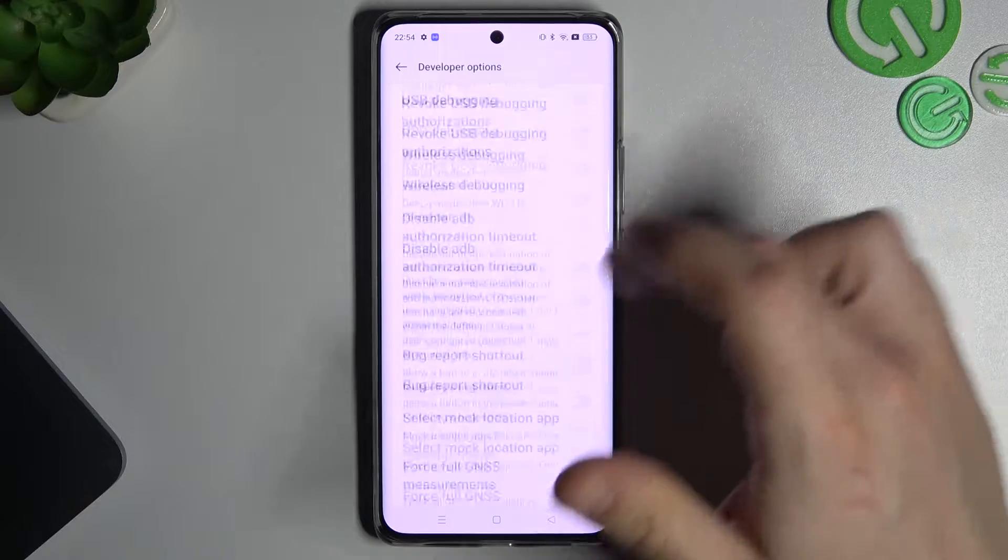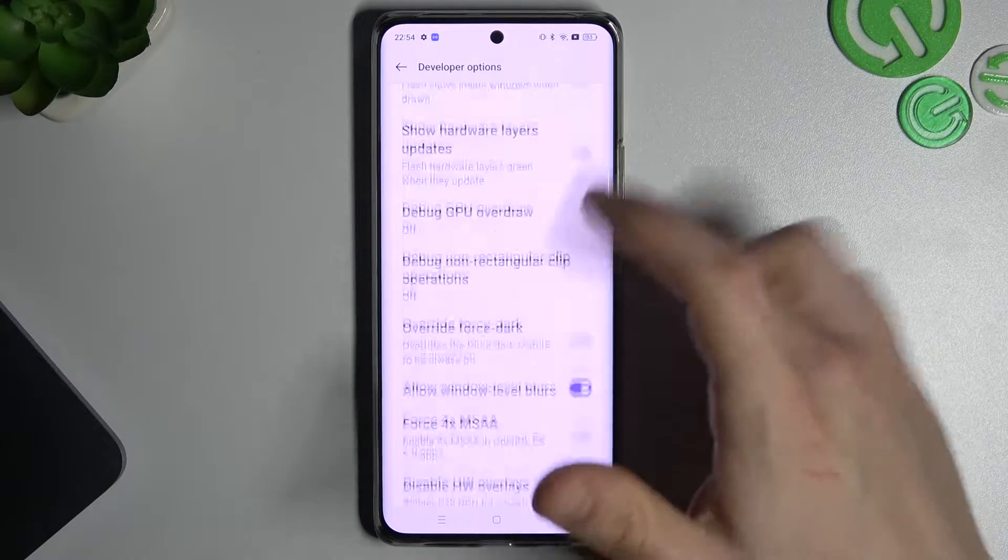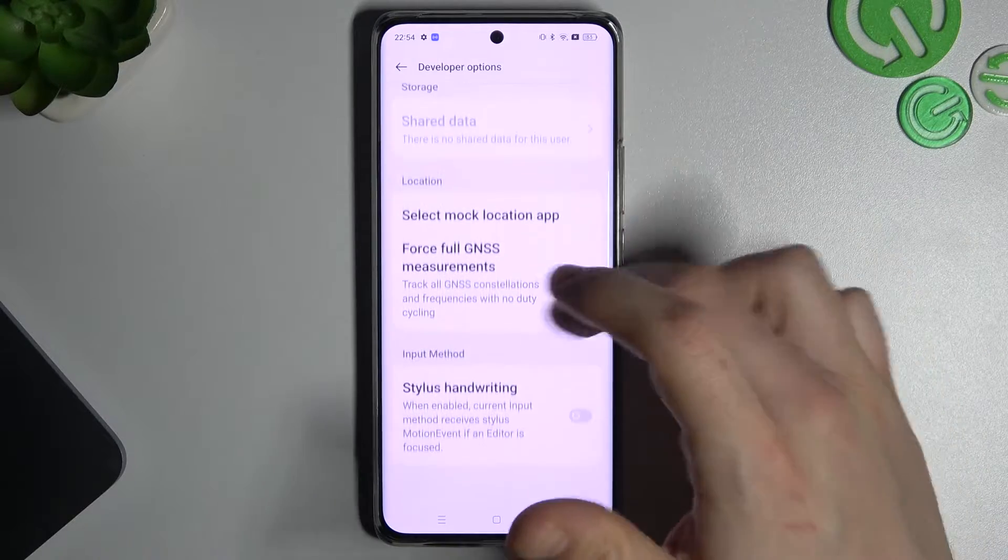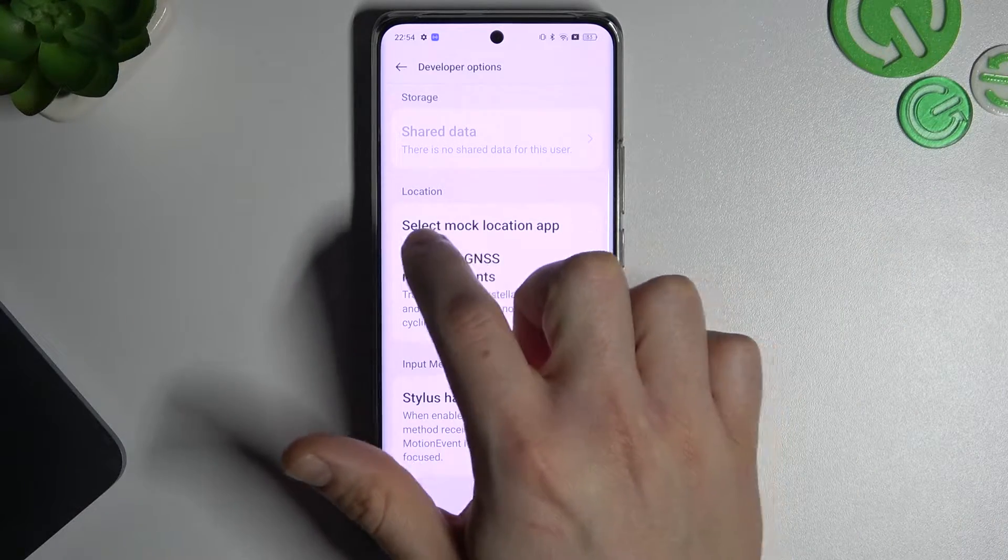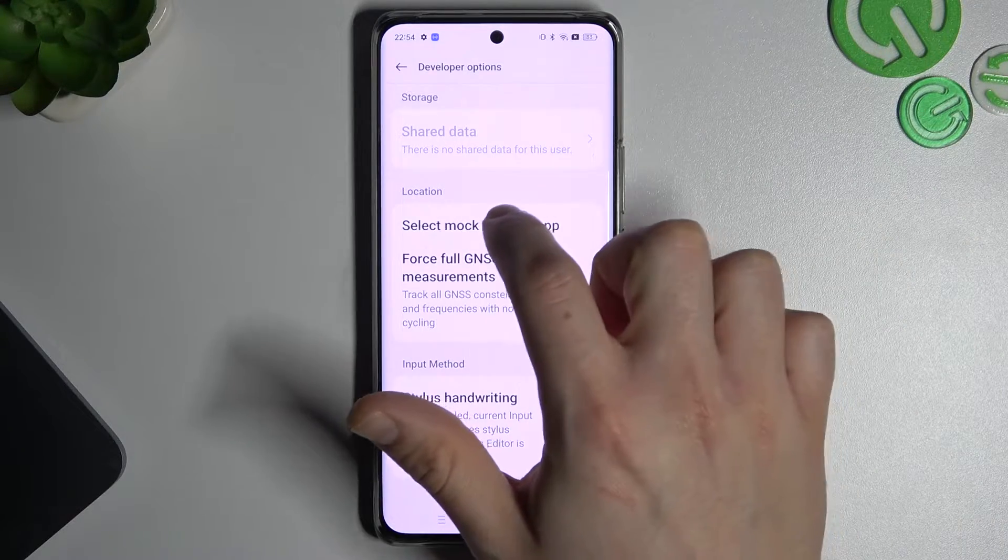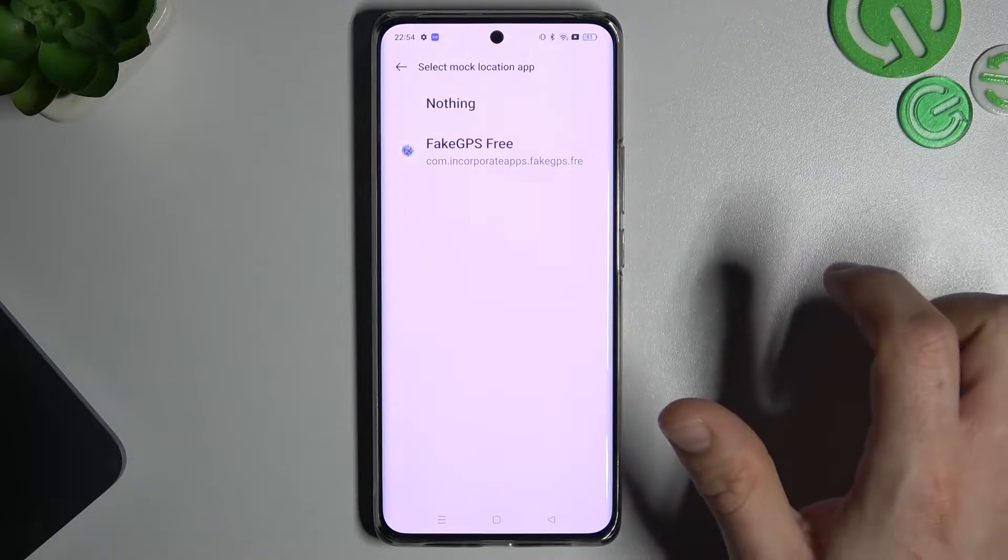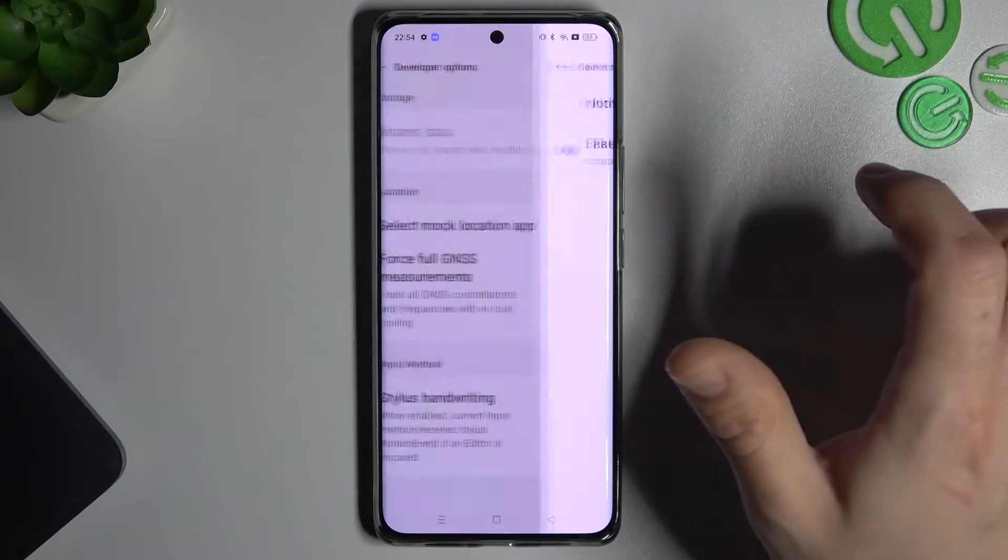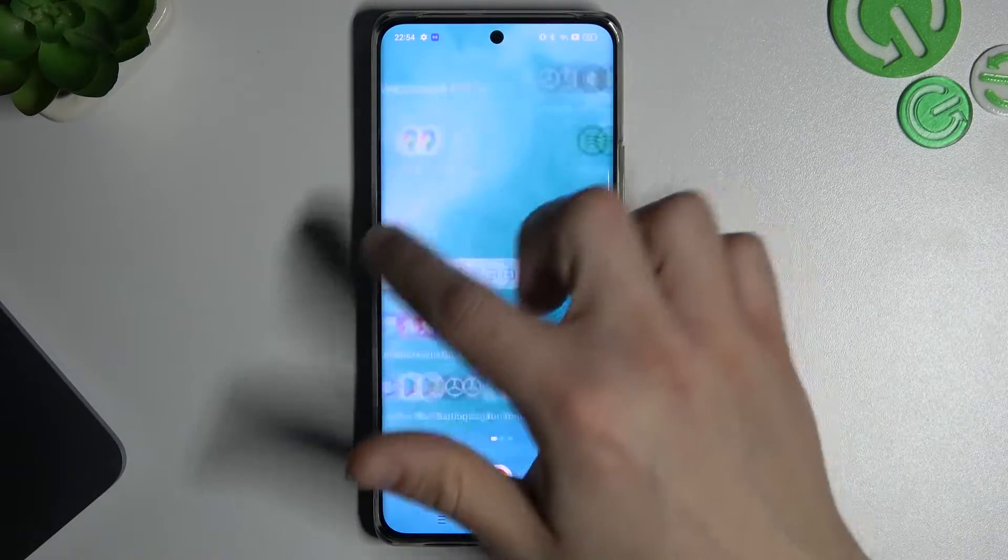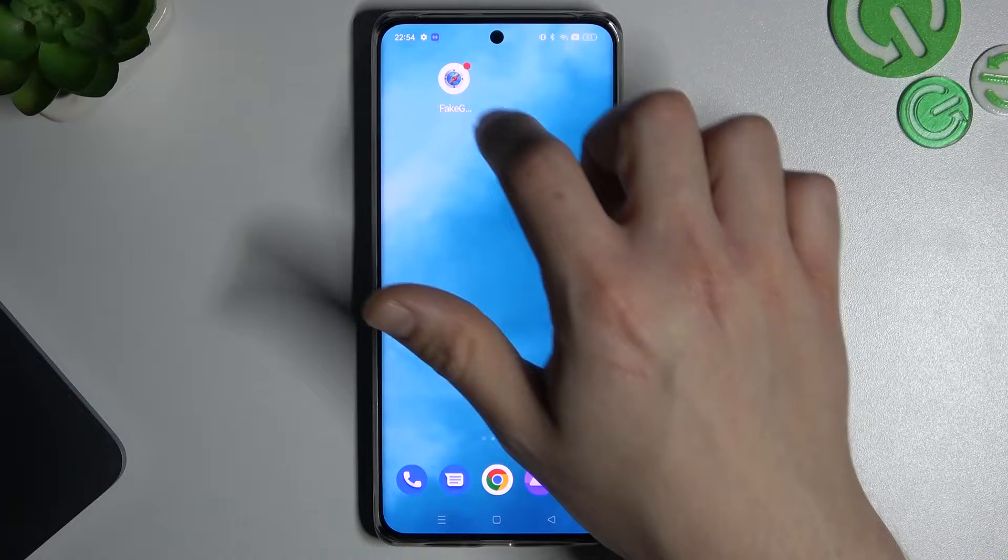So in the developer options go down and tap on select mock location app. Now just tap on fake GPS free and go back to the application.